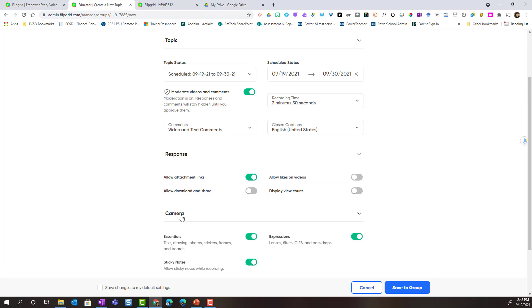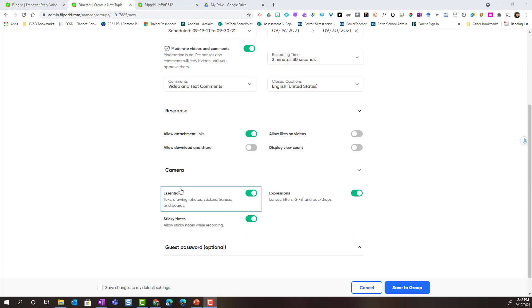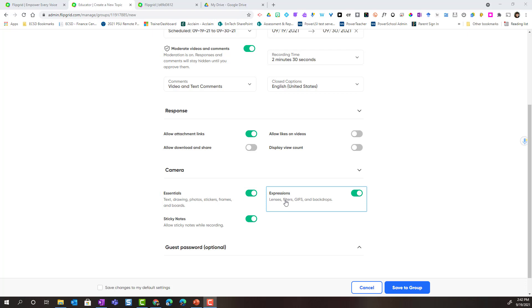Next we also have camera. By default, all three of the camera settings are turned on. I would leave all of them turned on so that students have access to all of the features inside the incredible Flipgrid camera to record their video response.